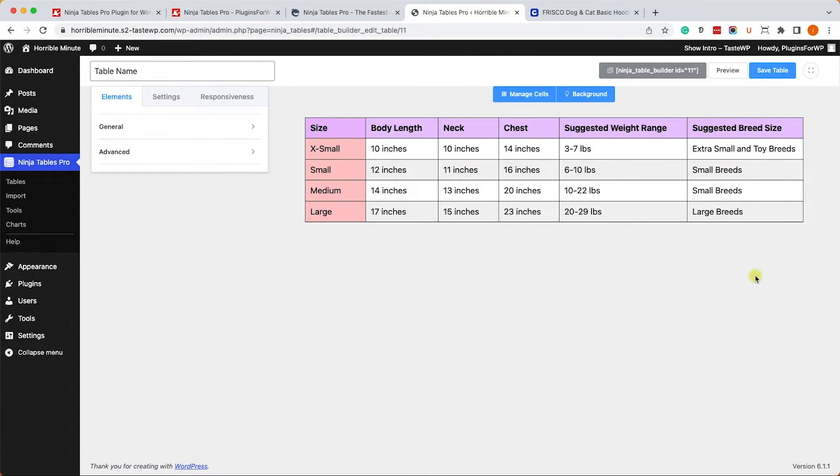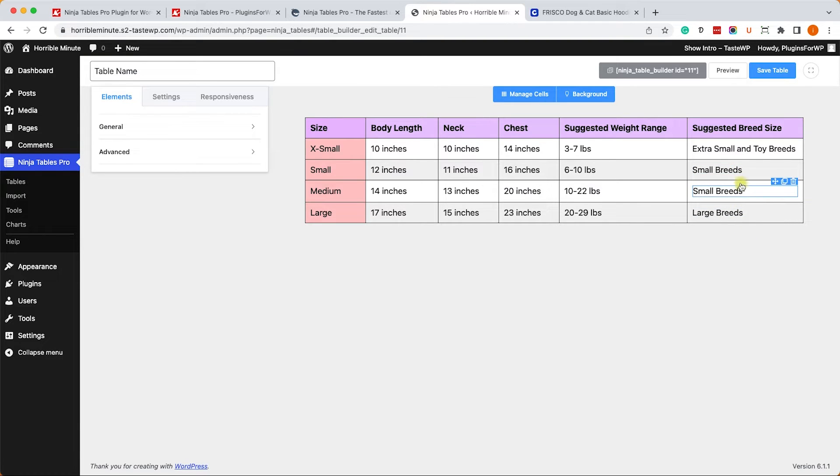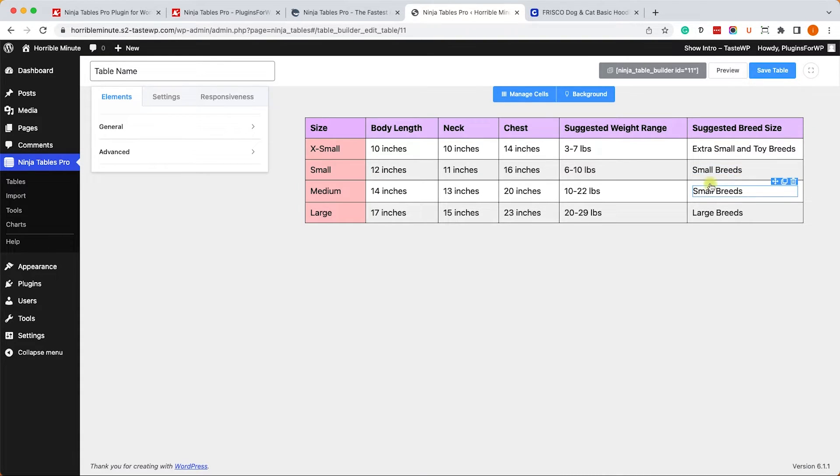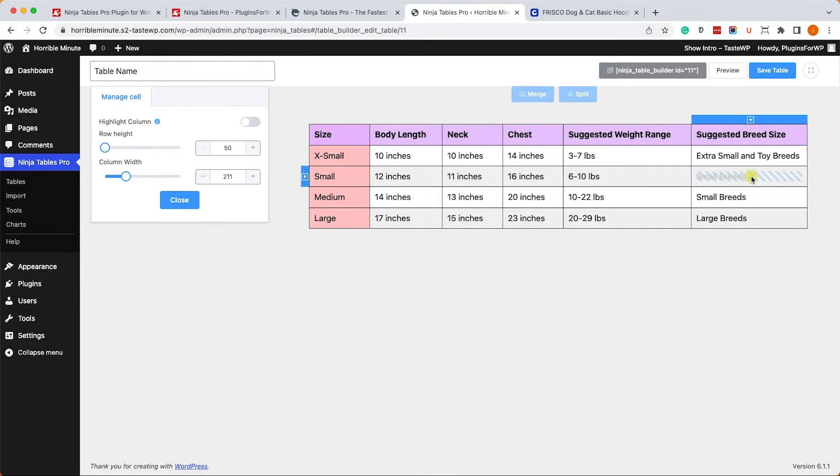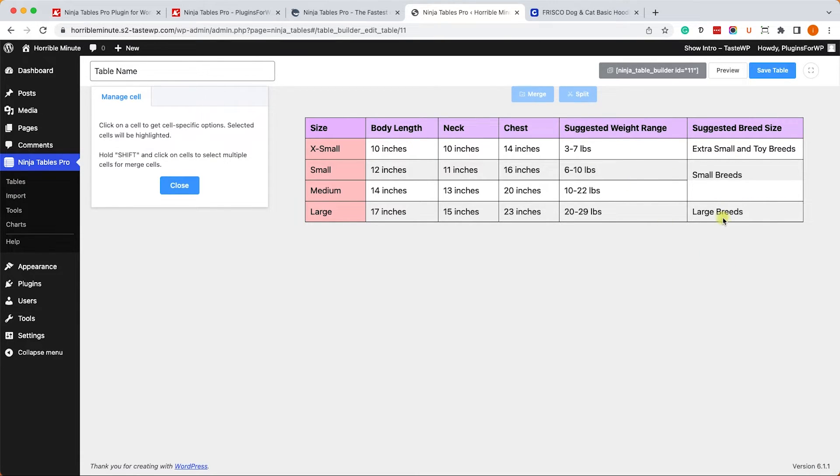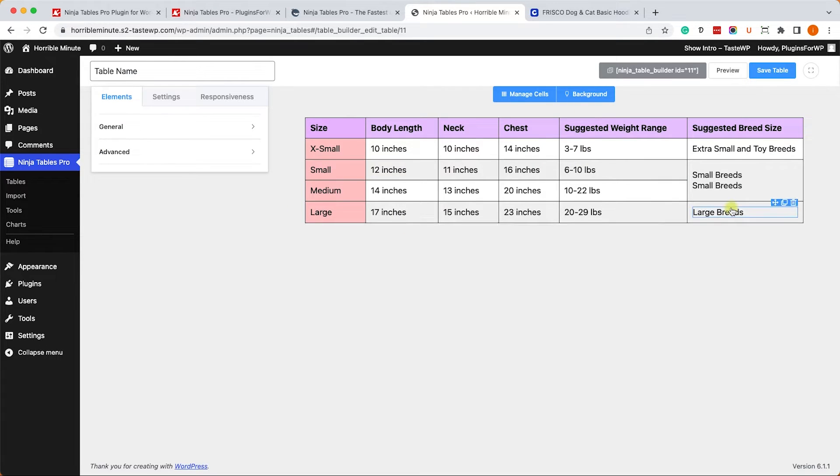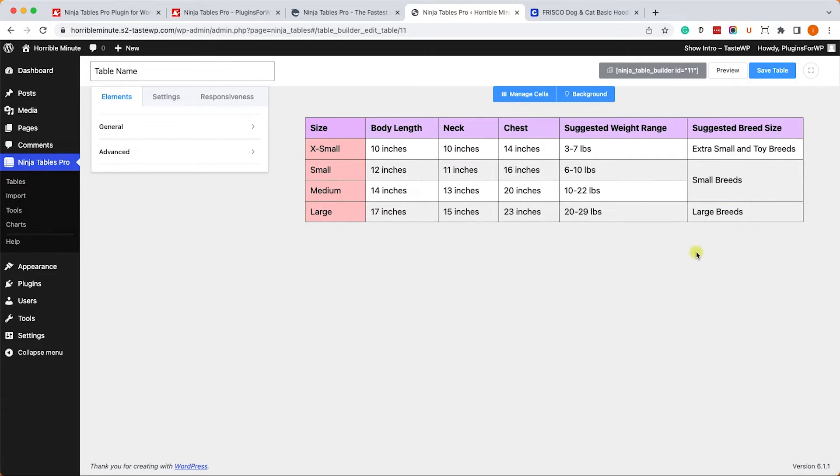But let me show you another trick. As you can see, this value, the small breed, it's the same for these two cells. We can keep it that way or just simply merge them together by clicking on Merge Cells. Then you hold your Shift key and you choose as many cells as you want, and then you click on Merge. Then the single cell will contain both values, so we will need to delete one of them by hovering the mouse on it and clicking on the garbage can just like so. We have only one value left. Great.